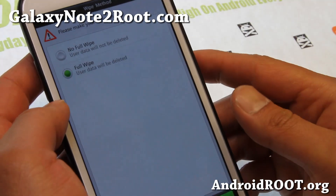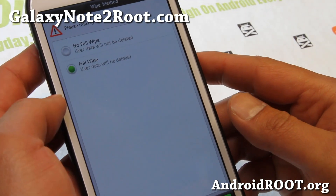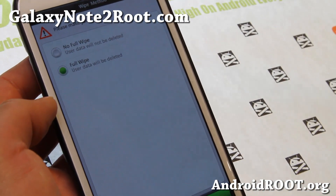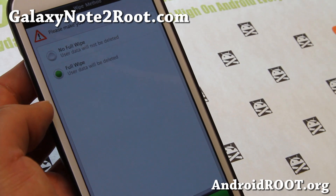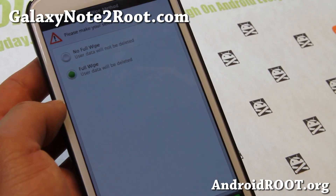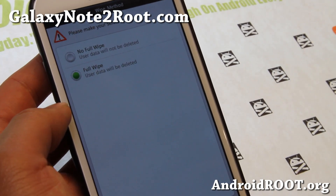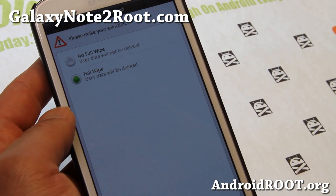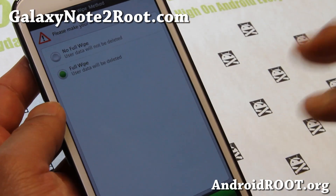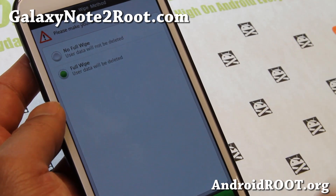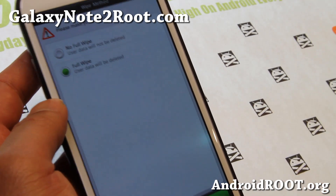Hi folks, this is Max from GalaxyNote2Root.com. I've got one of my favorite ROMs, Romo ROM, originally from Galaxy S2. The developer has moved on to the International Note 2 GT-N7100, which I have here.